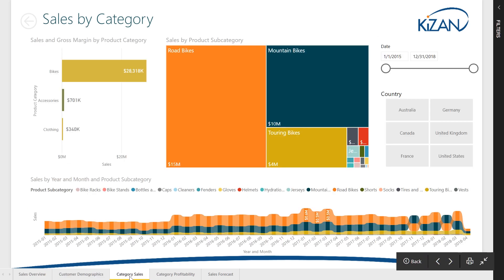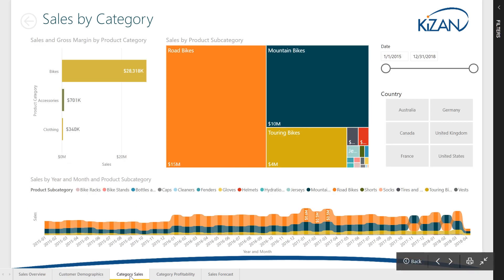Then, you can explore the details of sales by category to understand the sales mix and historical trends throughout the company, as well as within specific geographic regions.